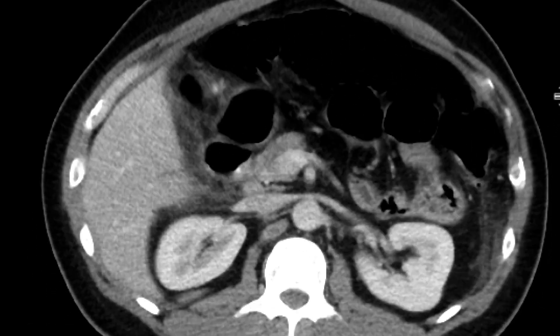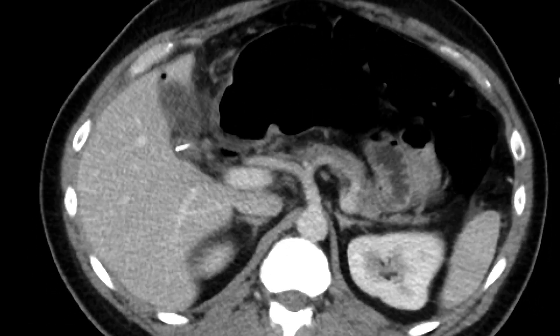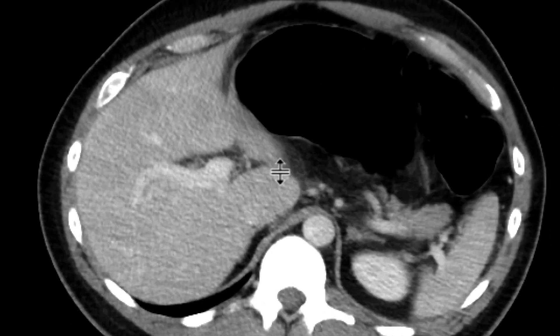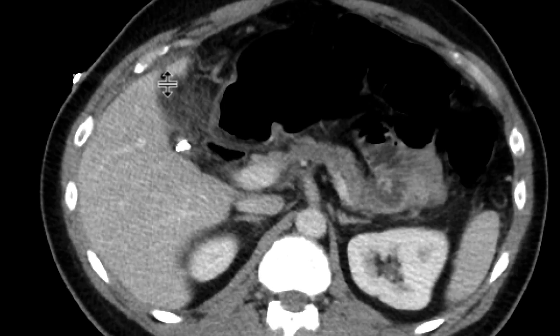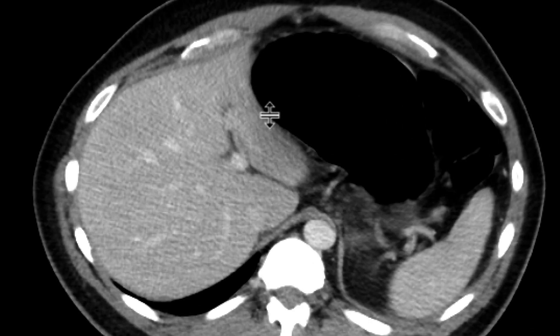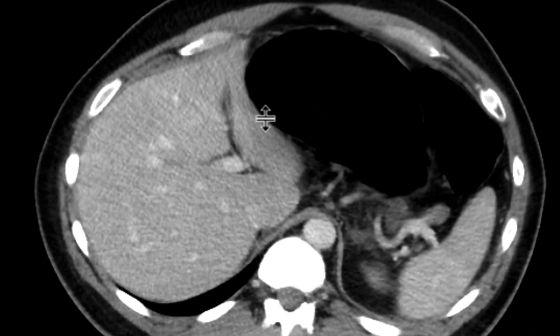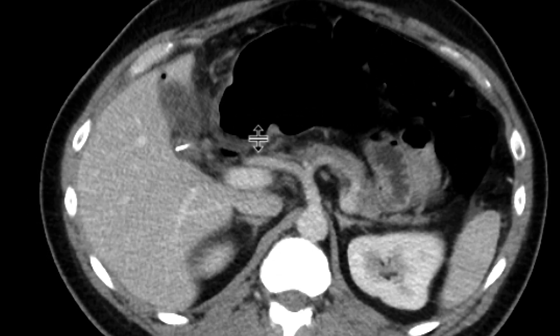If we look in the right upper quadrant, the patient has these cholecystectomy clips. There's some non-organized fluid and a bubble of gas over here, all compatible with recent cholecystectomy.